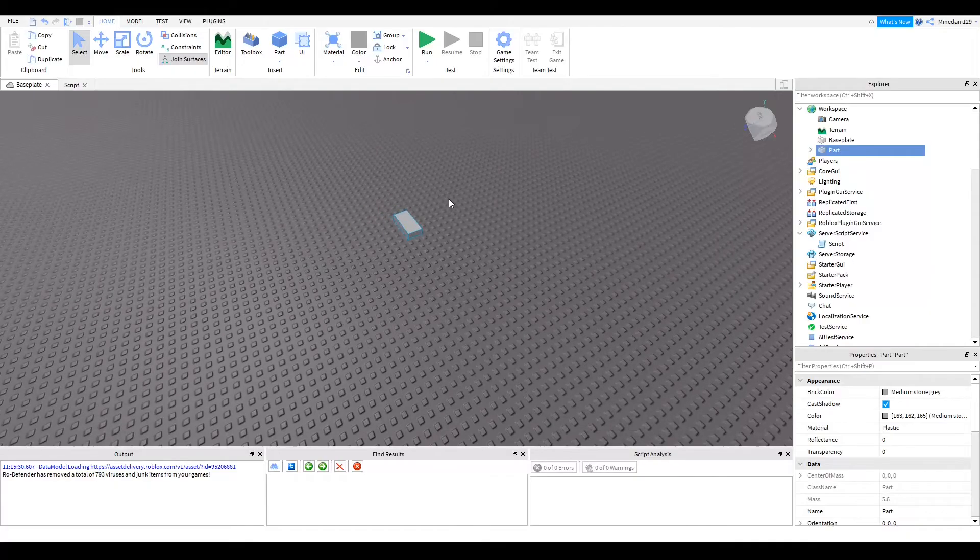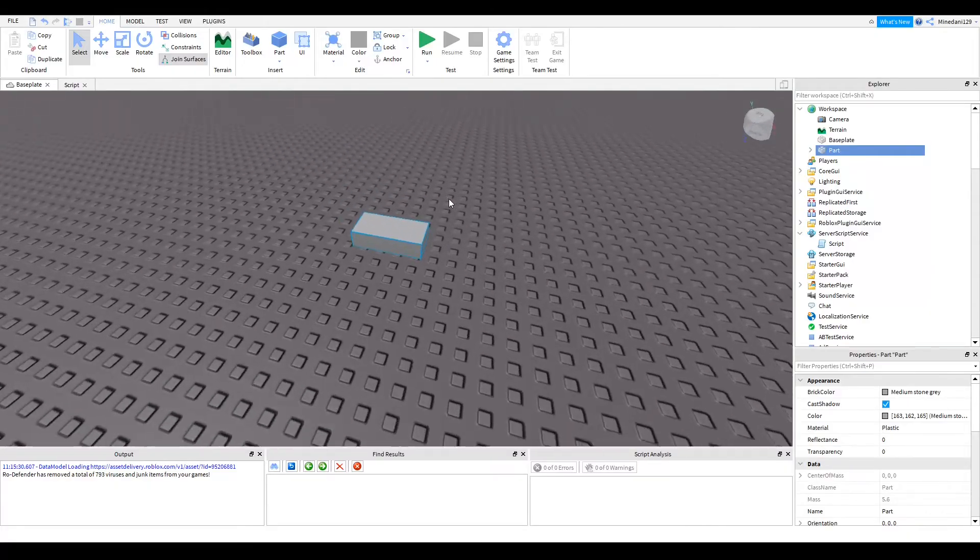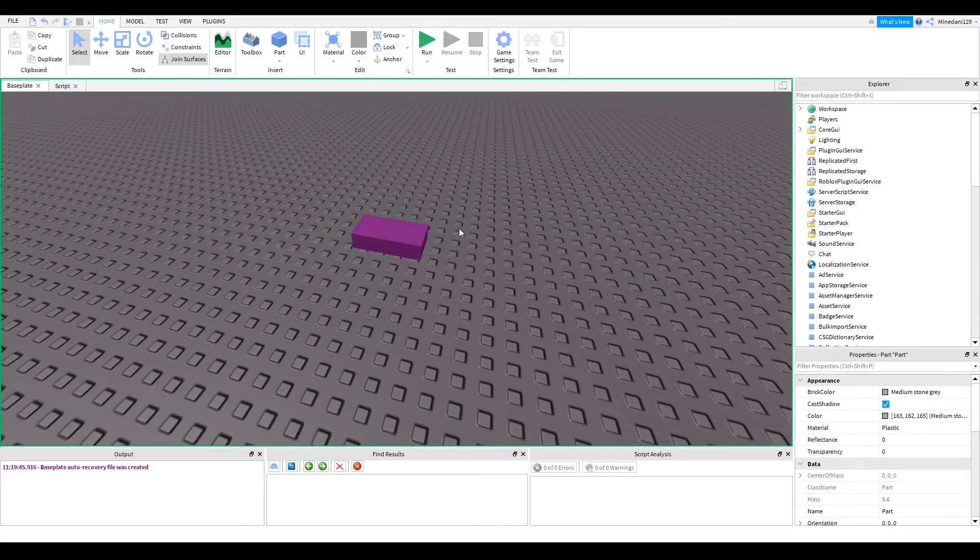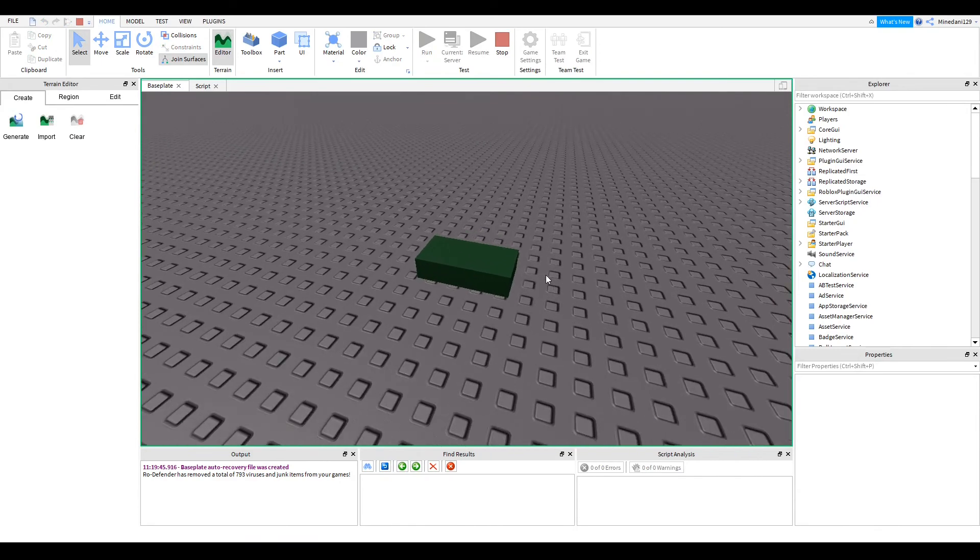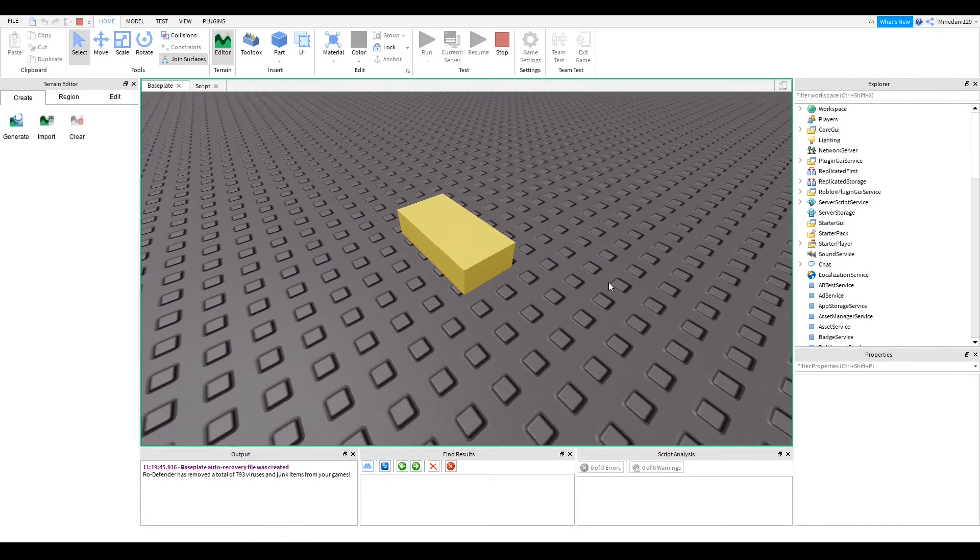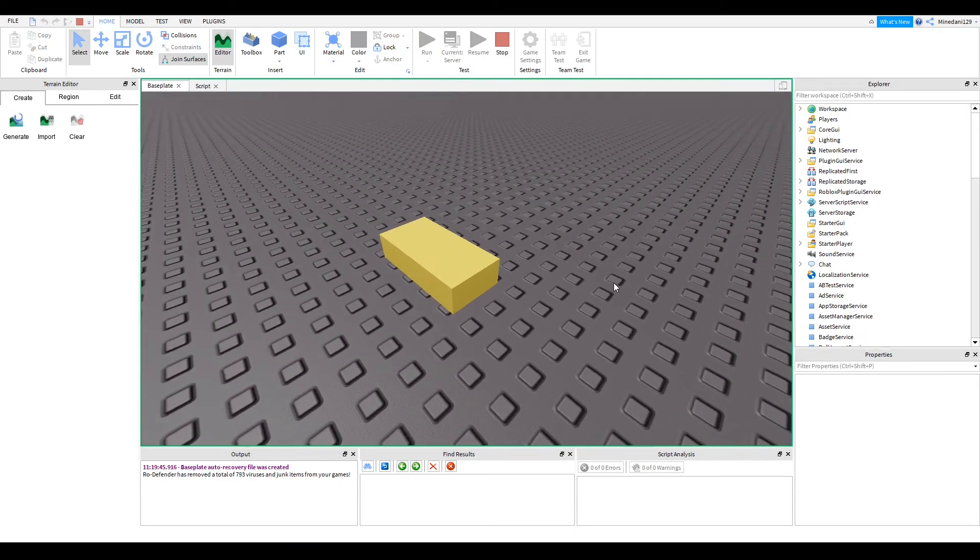Let's test our code. I've got my part here, I'm just going to run and see what happens. You can see our part is changing color every second.